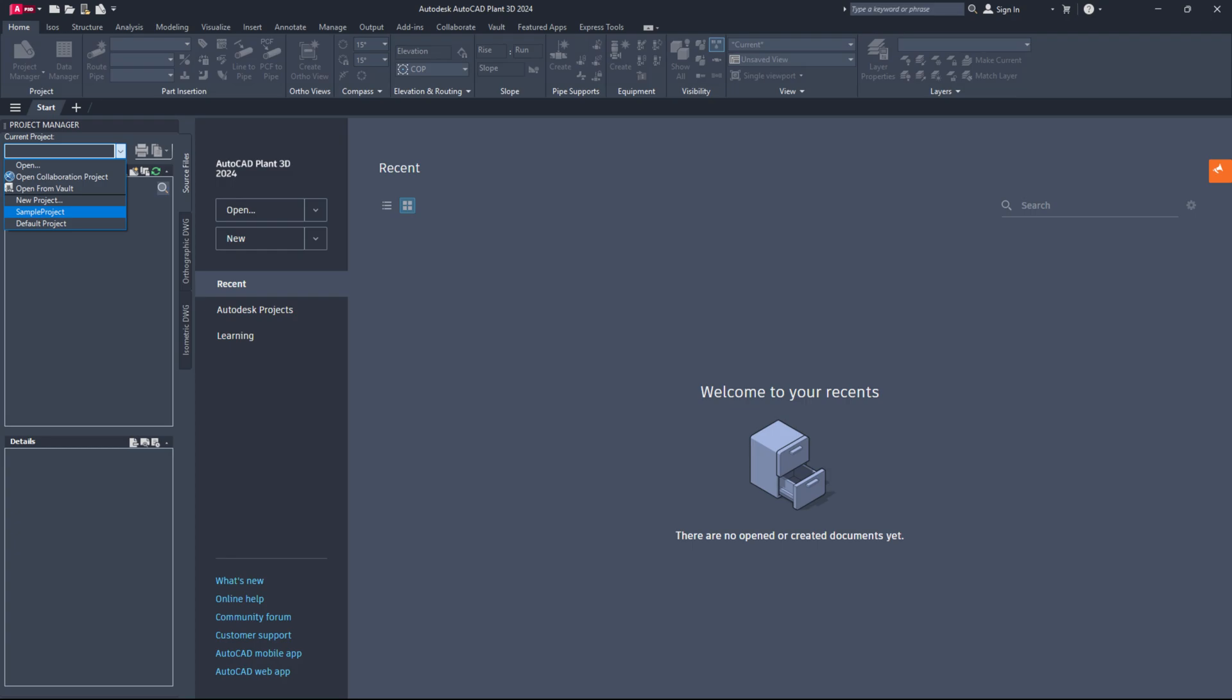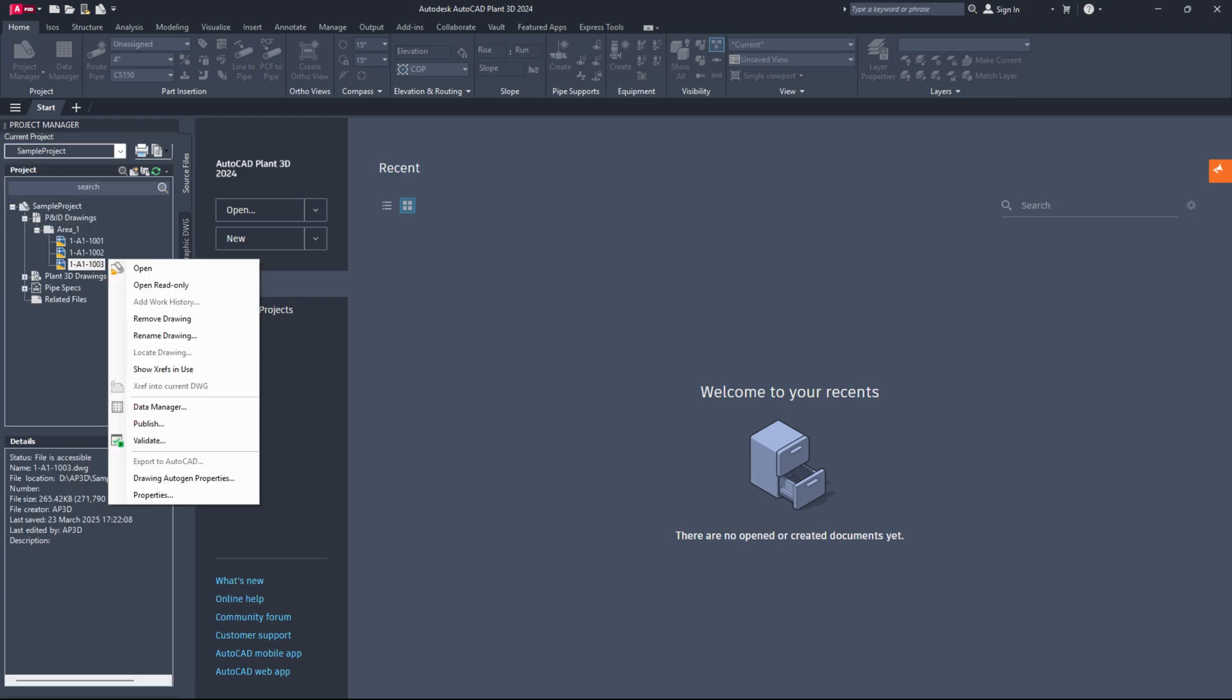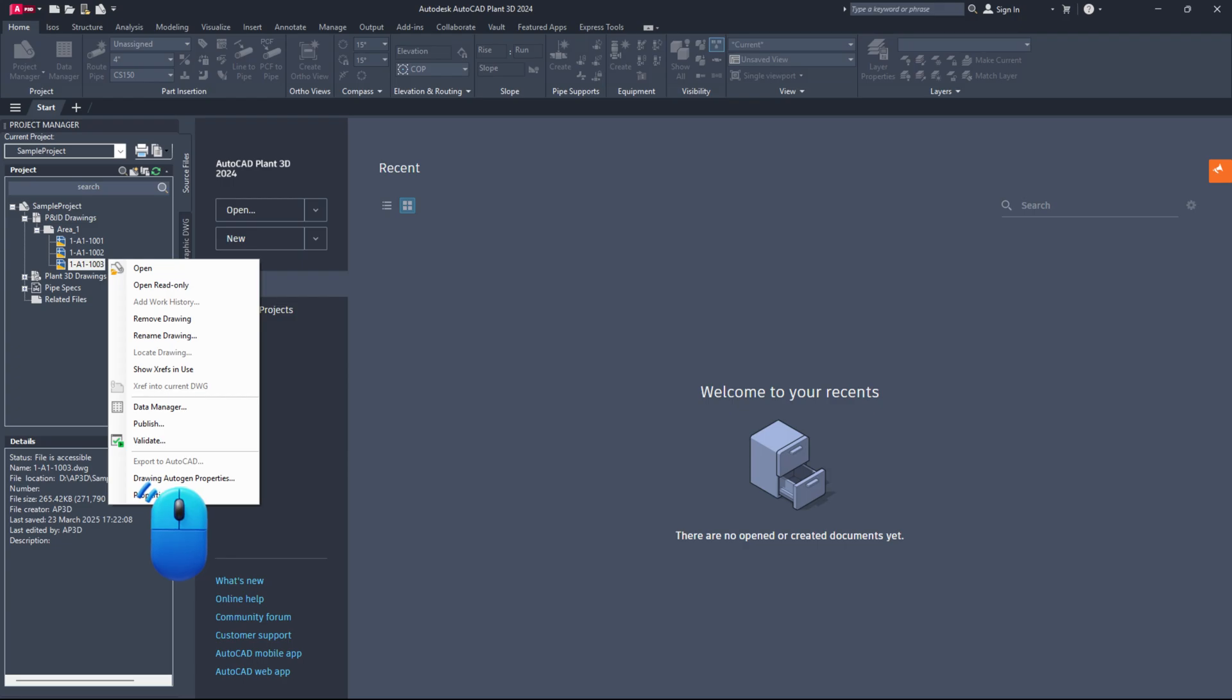For drawing-based auto-numbering, you need to specify the auto-gen properties for each individual drawing file. To do so, open the project in the project manager, select the desired P&ID file, right-click, and choose the drawing auto-gen properties option from the context menu.